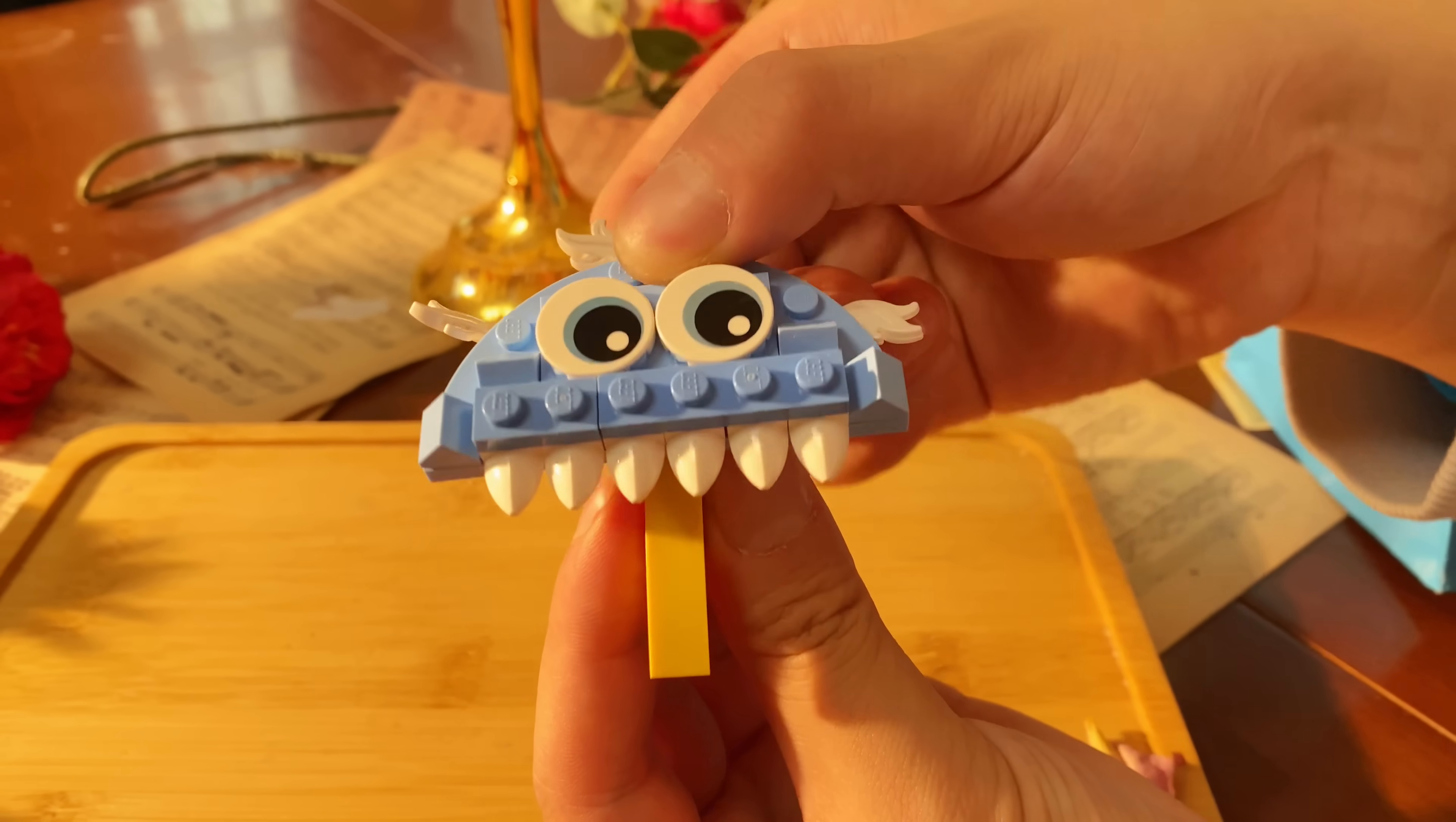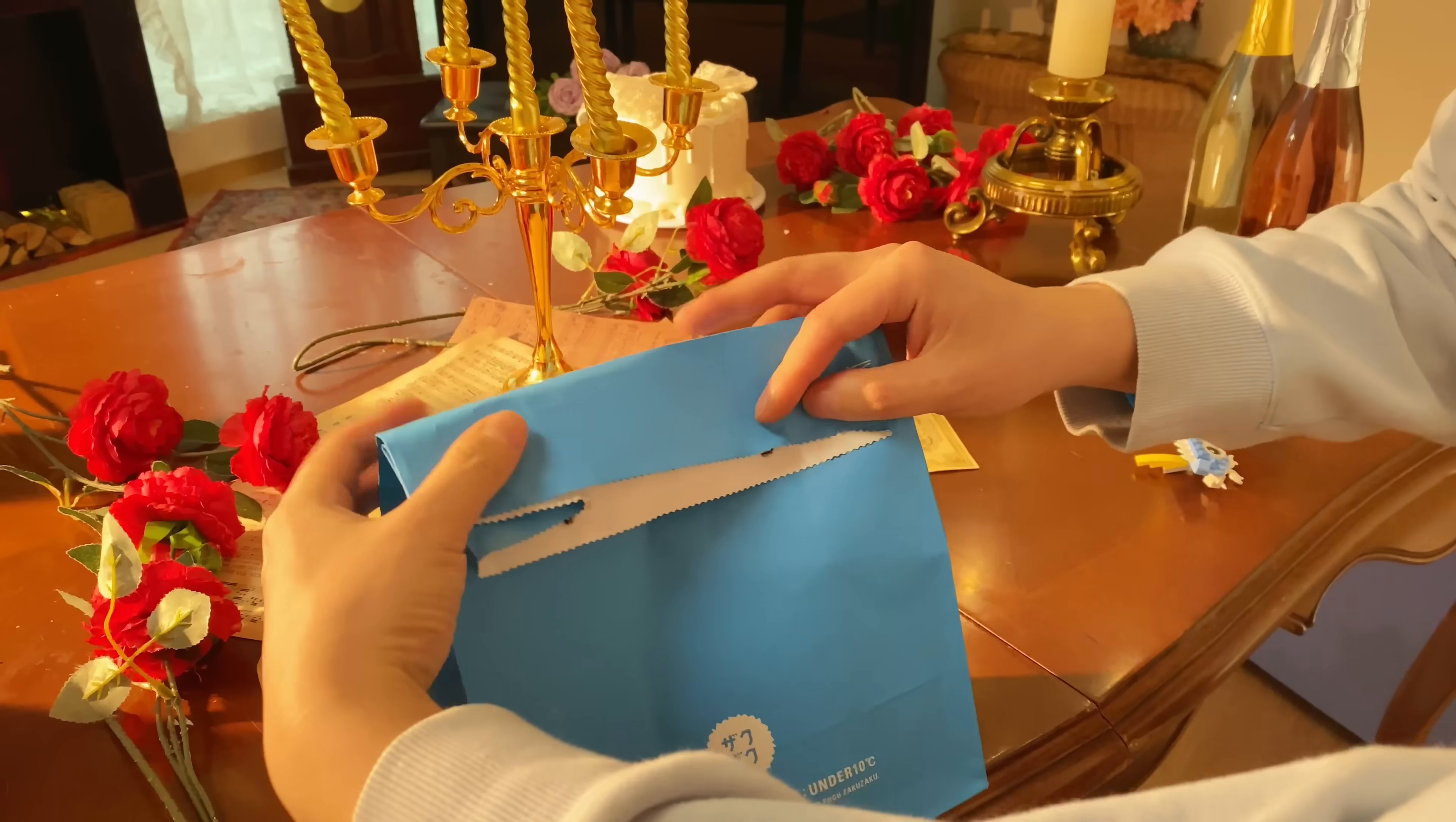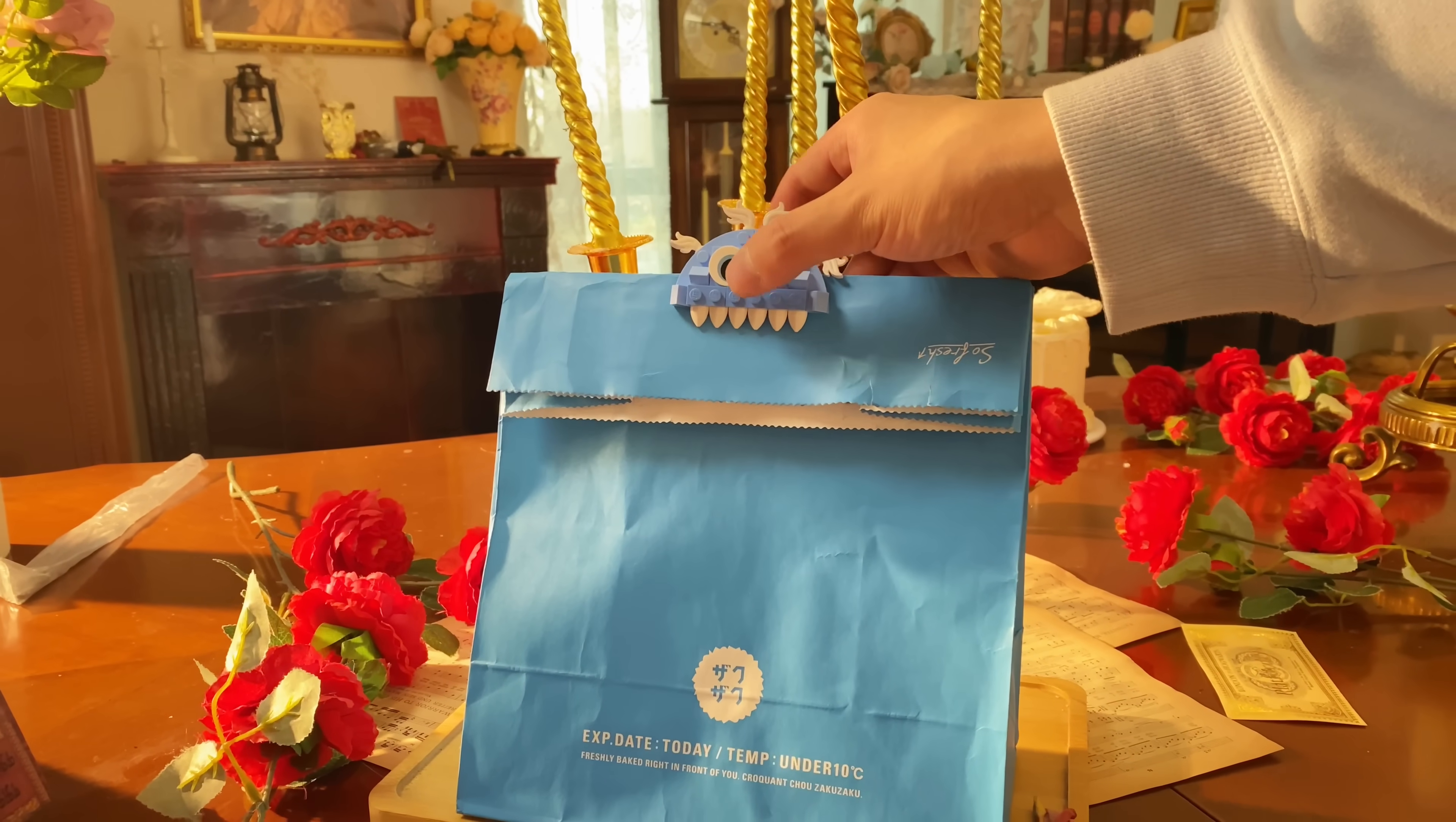This little monster is craving for some food. Let me get some muffins for this creature. And actually, I make this as a bag clip to guard my chocolate muffins from my cousin.